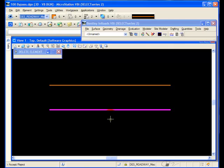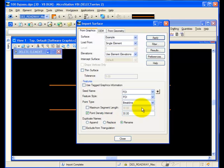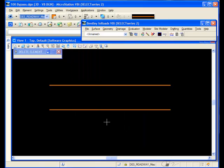Apply, identify the second line, and accept. Now I have two break lines, each with a 30 foot densification.